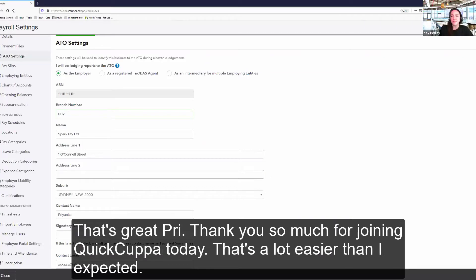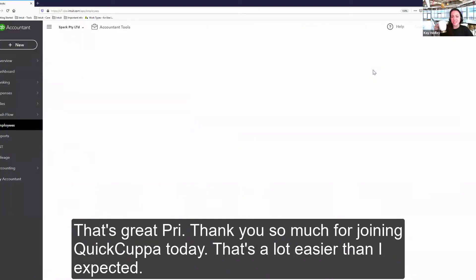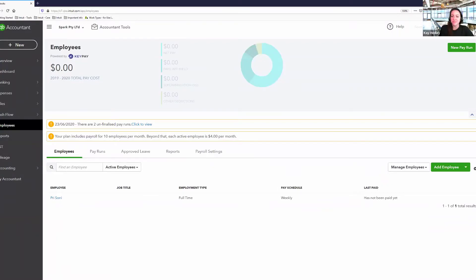That's great, Pri. Thank you so much for joining QuickCuppa today. That's a lot easier than I expected. Thank you. Pleasure.